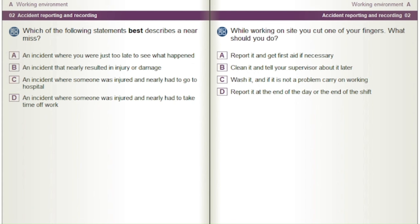While working on site you cut one of your fingers. What should you do? A) Report it and get first aid if necessary. B) Clean it and tell your supervisor about it later. C) Wash it and if it is not a problem carry on working. D) Report it at the end of the day or the end of the shift.